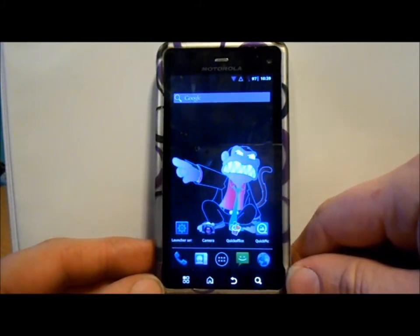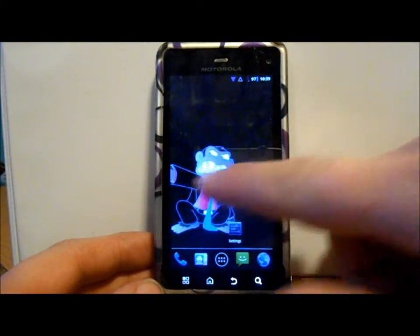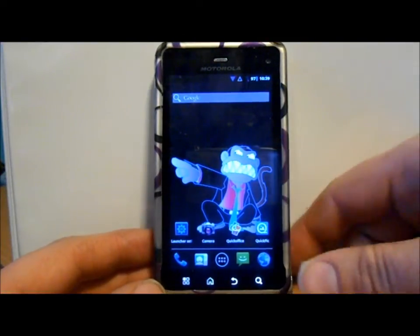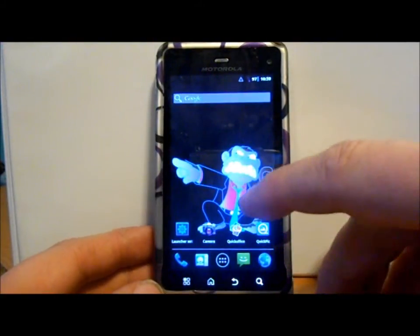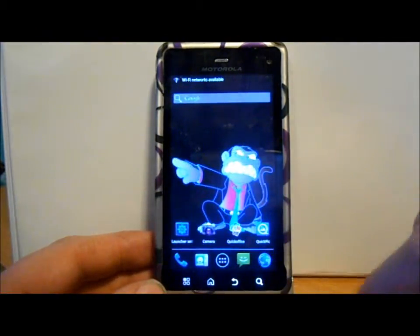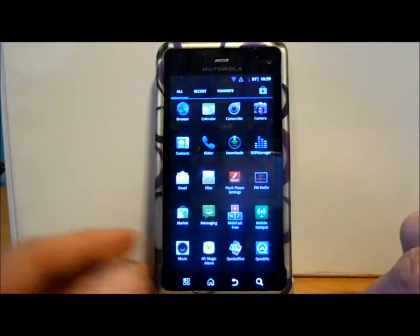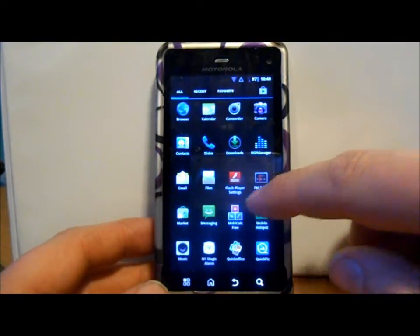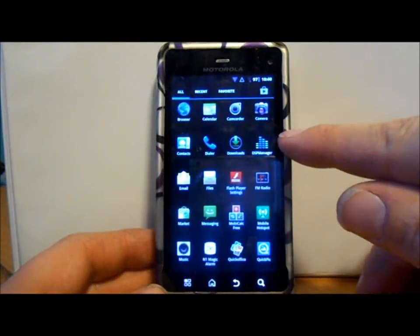Today I've got my Droid 3 and I want to show you a newer ROM that has just come out recently that is pretty fun. Basically what it is is a cleaned up version of the stock ROM for the Droid 3. I'm going to show you how to install it. It's very stripped down and some applications are even replaced with stuff that uses less Motorola bloat.